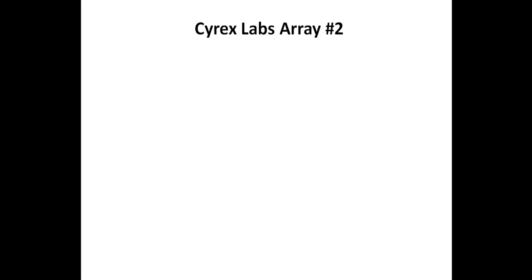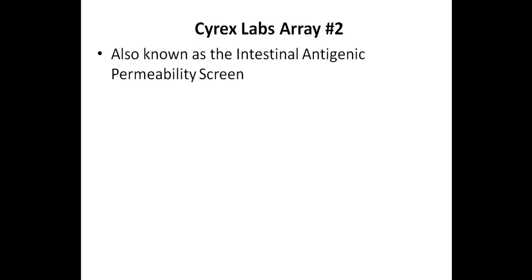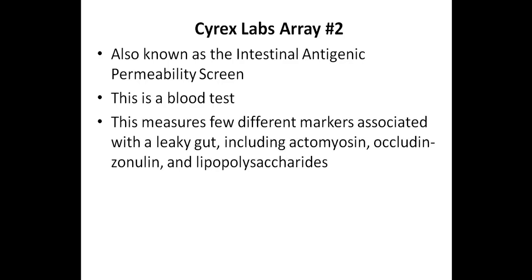The next test I'd like to discuss is the array number two from Cyrex Labs, which is also known as the intestinal antigenic permeability screen. So this is a blood test, and it measures a few markers associated with the leaky gut.